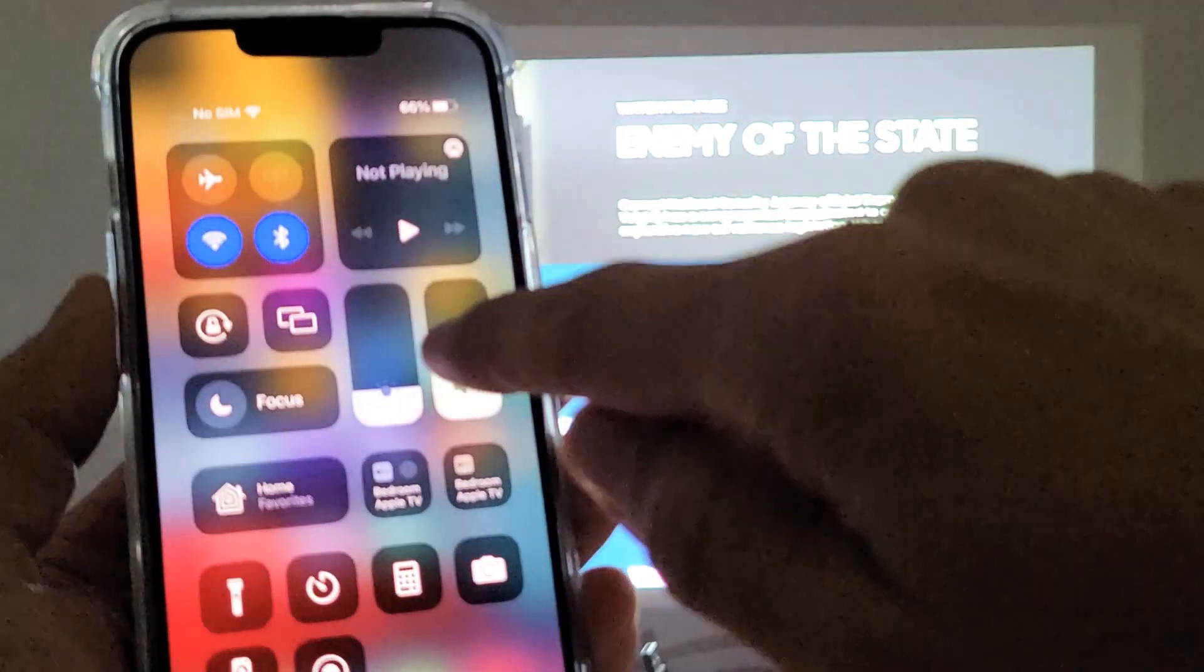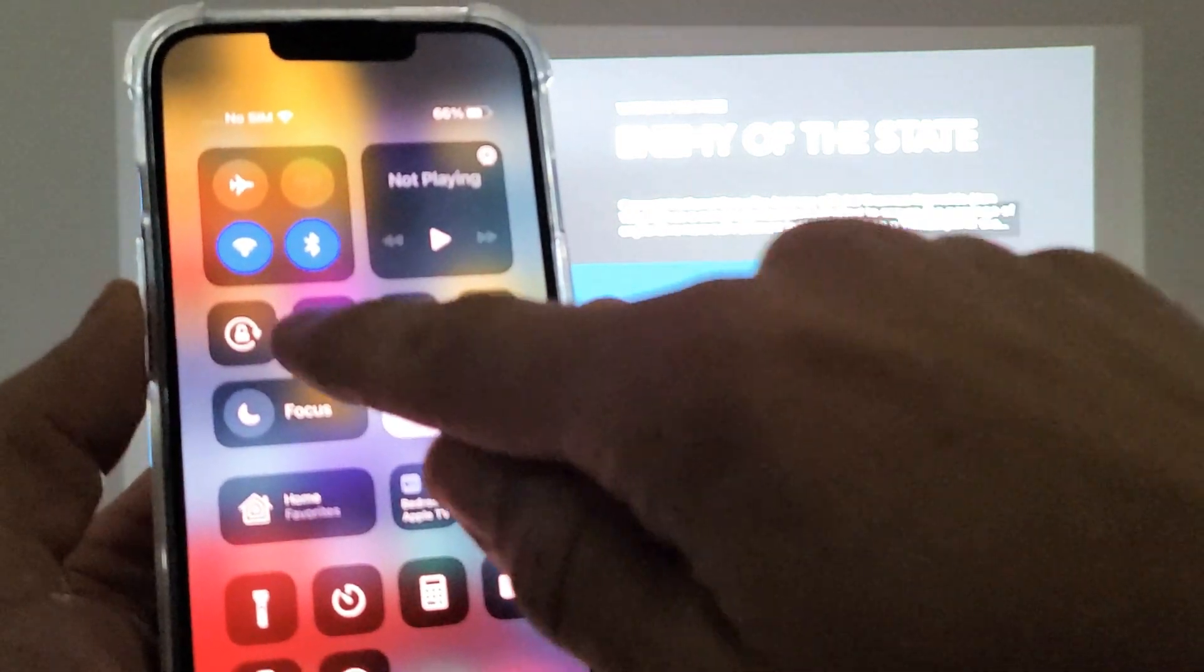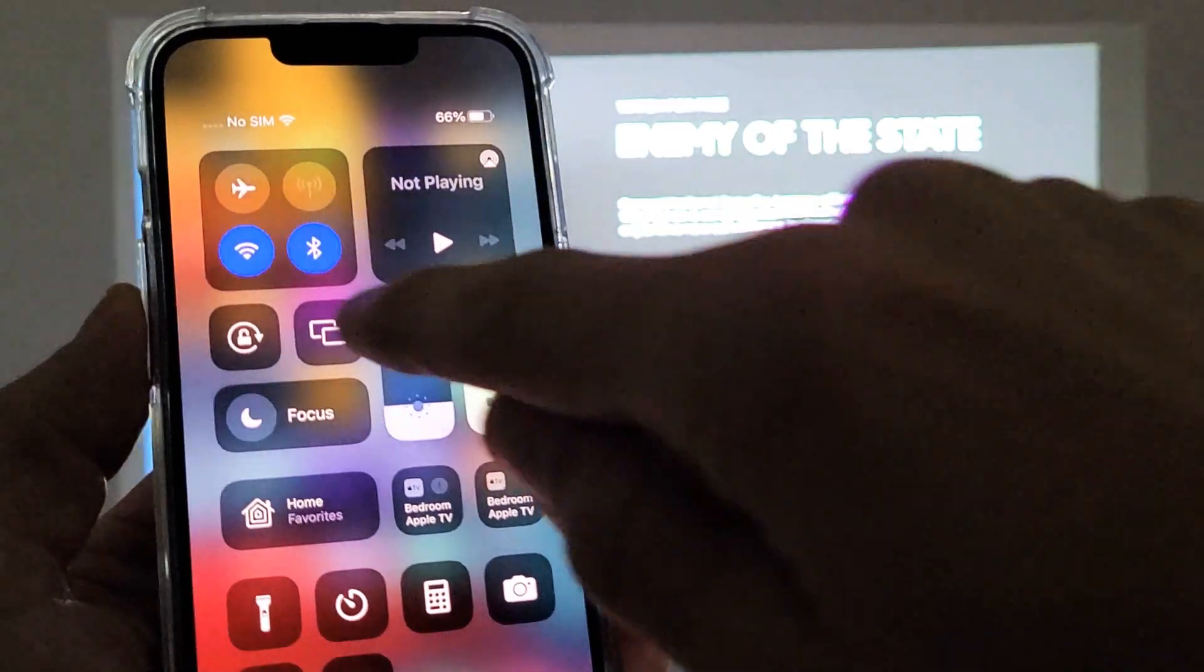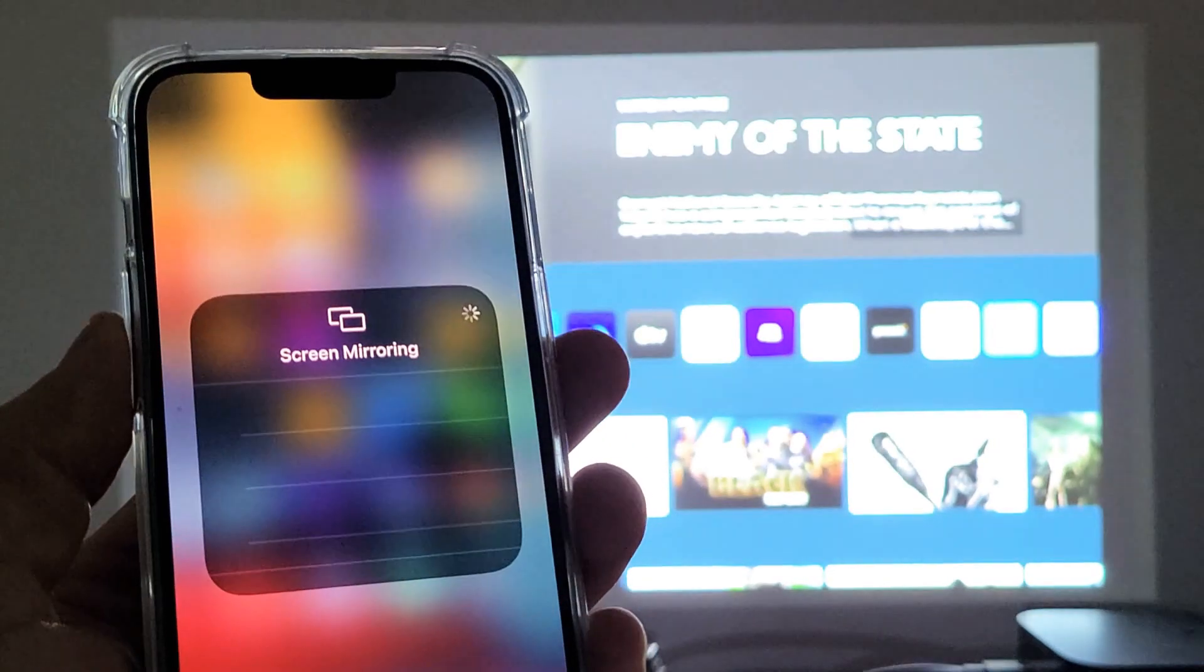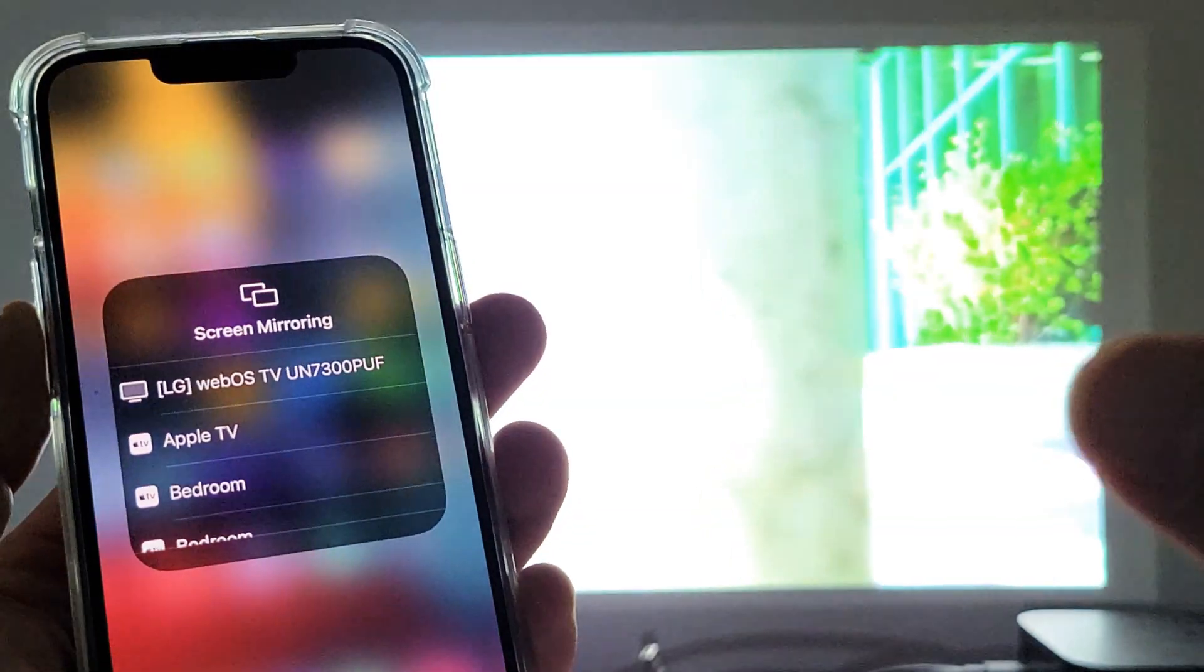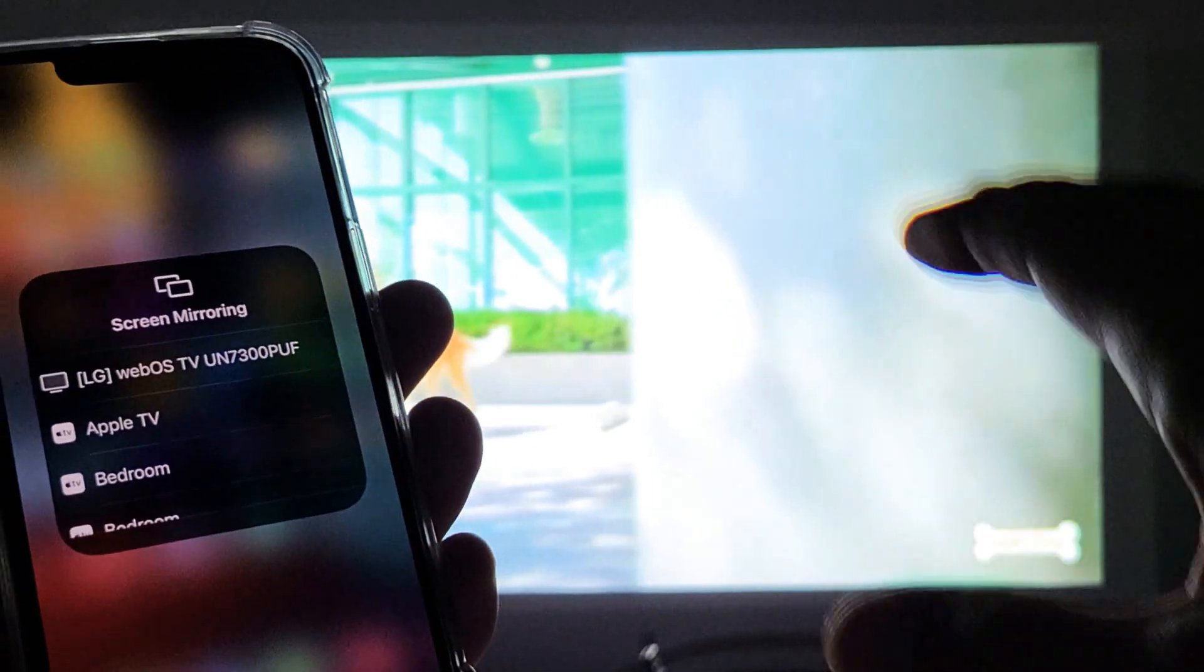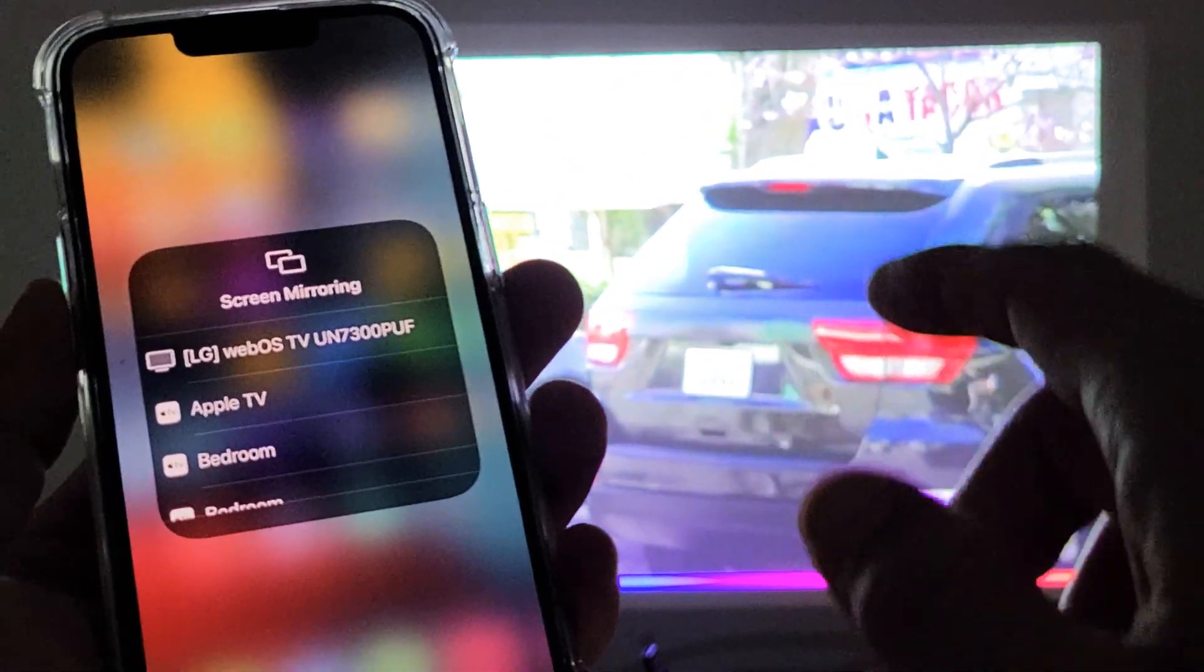Then we want to look for the AirPlay icon right there, the two TVs. We're going to tap on that. And also note that the projector and the phone need to be on the same home Wi-Fi network.